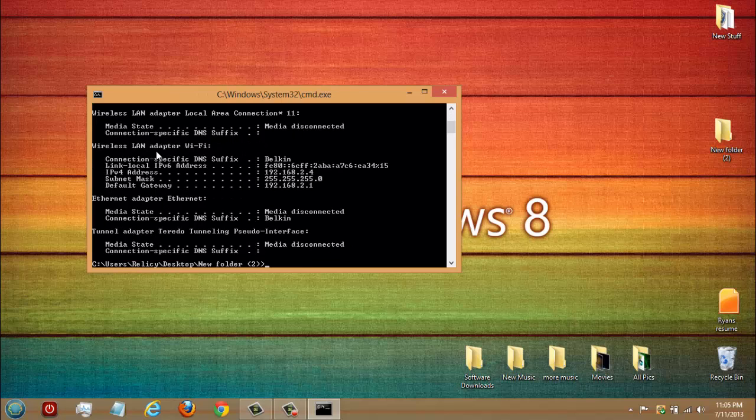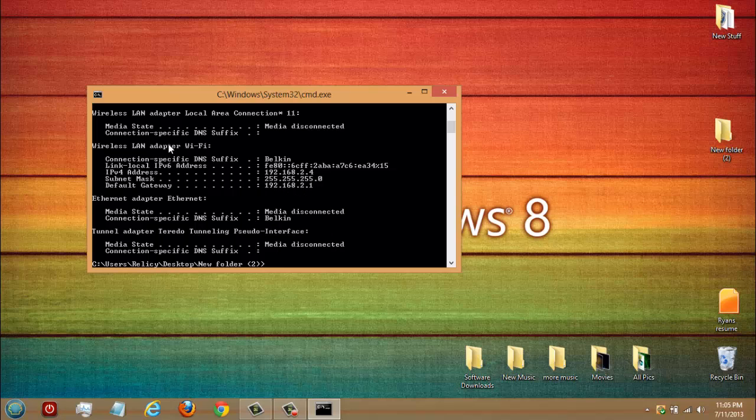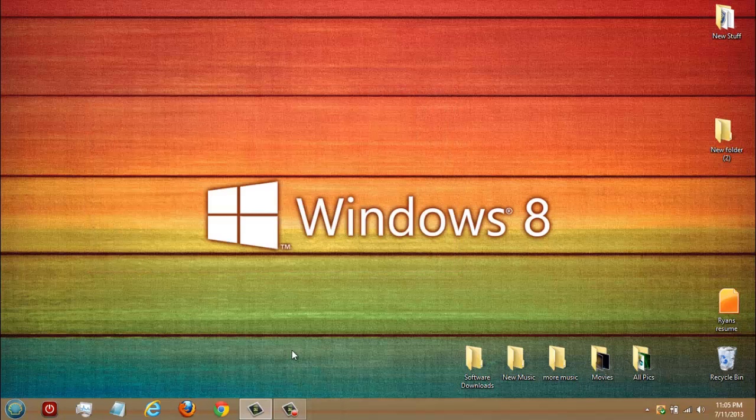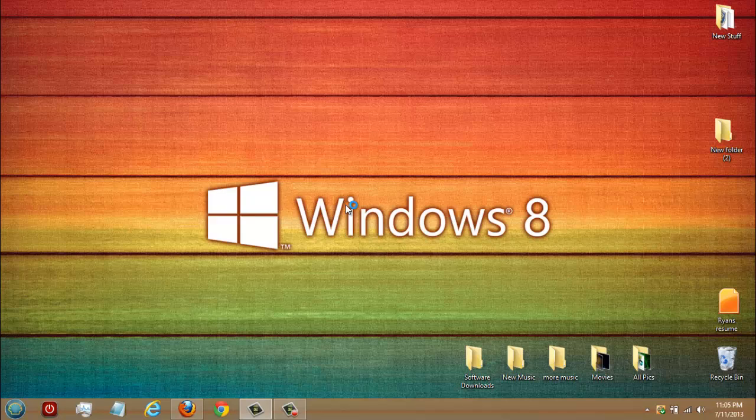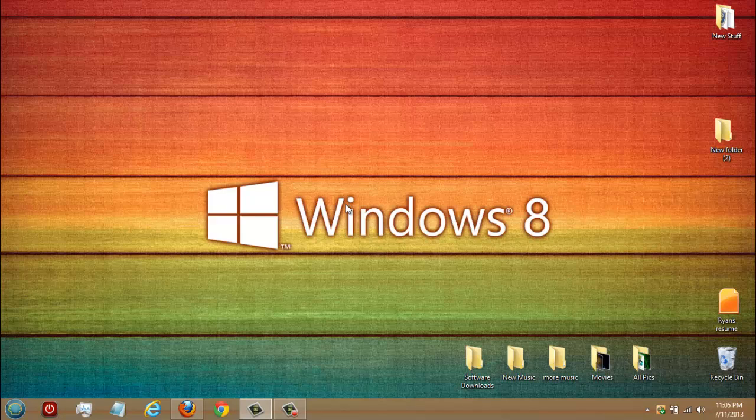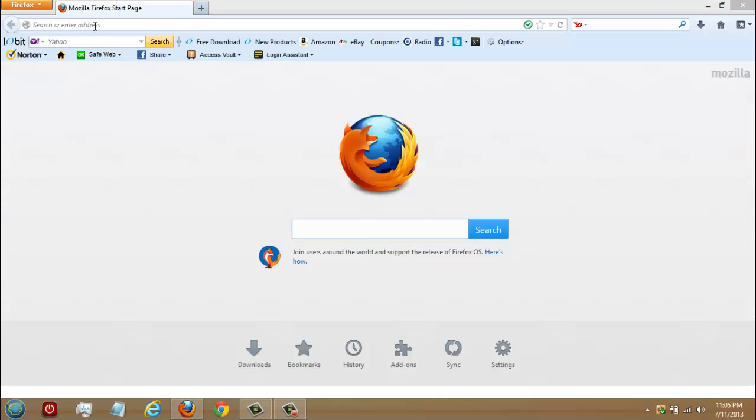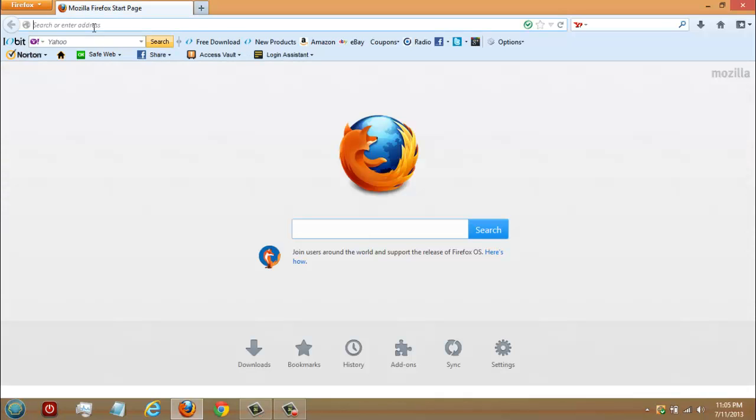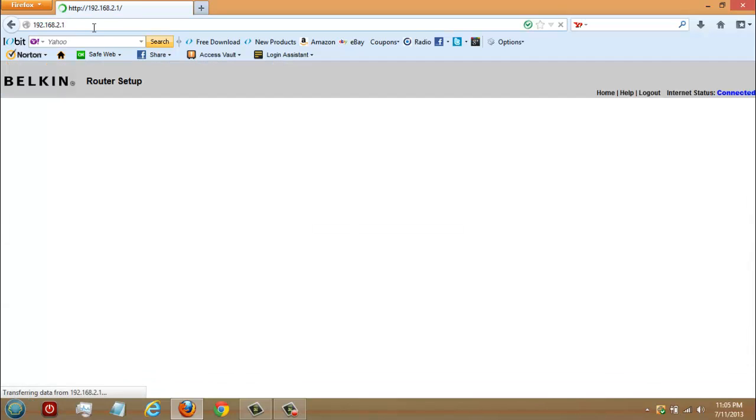In Wireless LAN adapter Wi-Fi, default gateway, that's your router fourth one right there. Last one of the Wi-Fi, you type that in the website. Type that in the URL, hit enter.